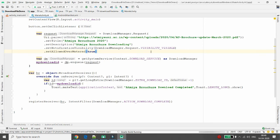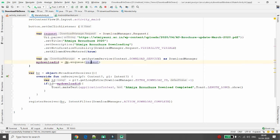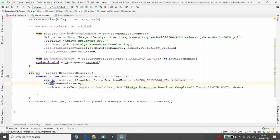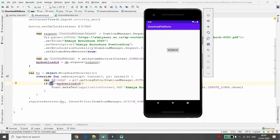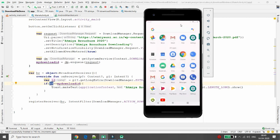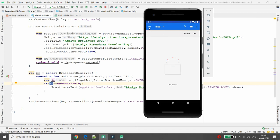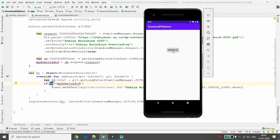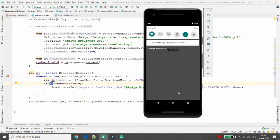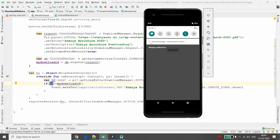While the app executes, let me explain the flow again. The user clicks the button; I set one request and pass it to the Download Manager. Once the download completes, onReceive checks if my request ID matches. Before clicking Download, let me show you the Downloads folder — currently there are no files there. Now I click the Download button.